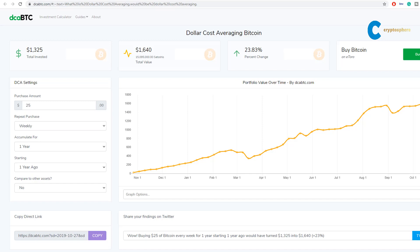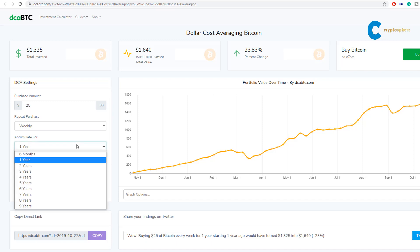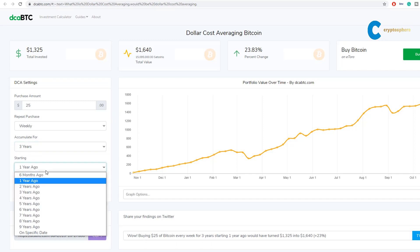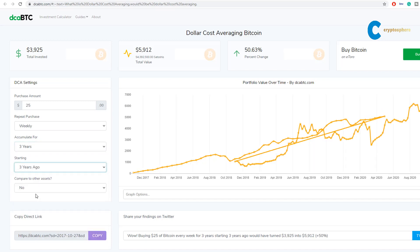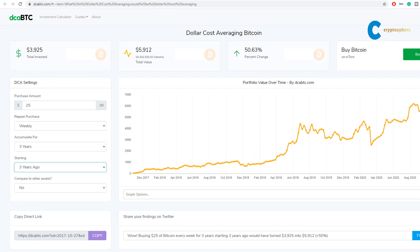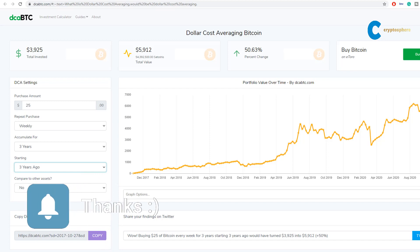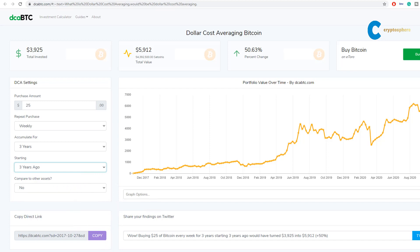It really gets interesting if we take a look at a longer time period. Let me show you three years and five years. Now, at three years, we have almost $4,000 invested. With a 50% growth, our investment is now worth $6,000. Not bad, but let's check out the five-year time frame.